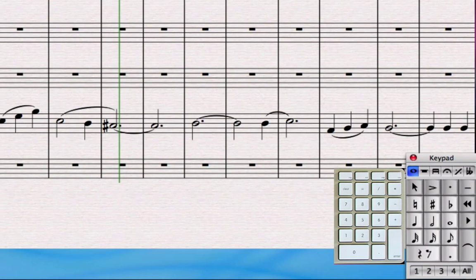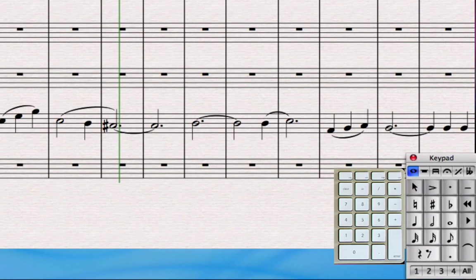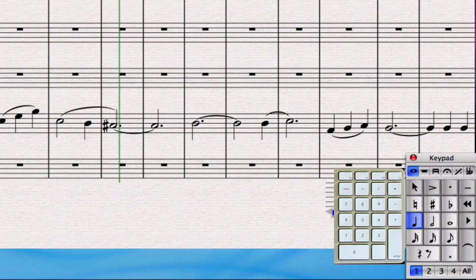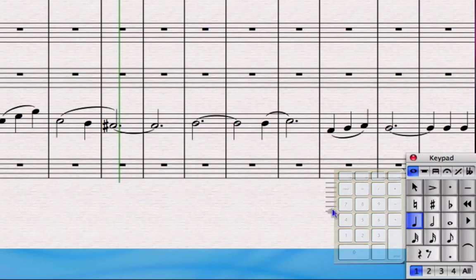What that means is that if I press number 4 on the keypad of my computer keyboard it's the same as selecting a crotchet in Sibelius by clicking on it.